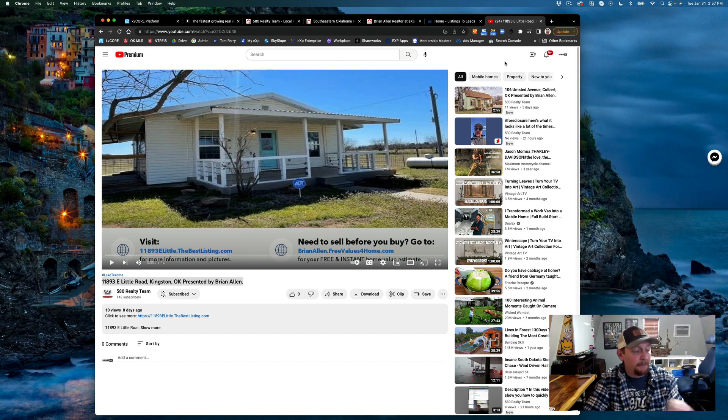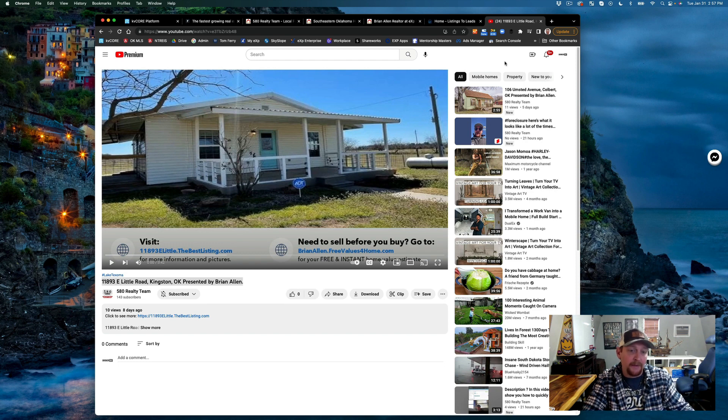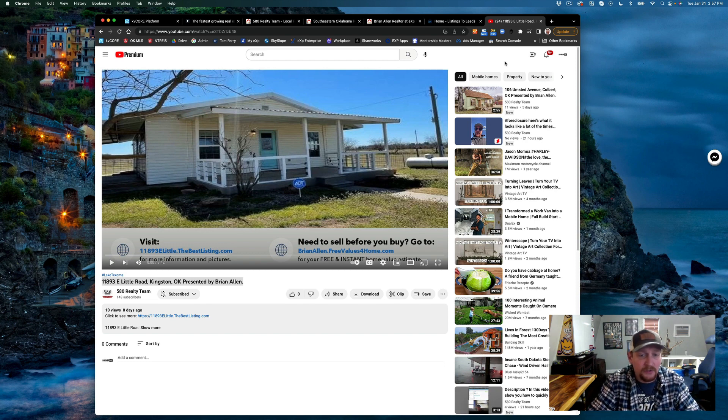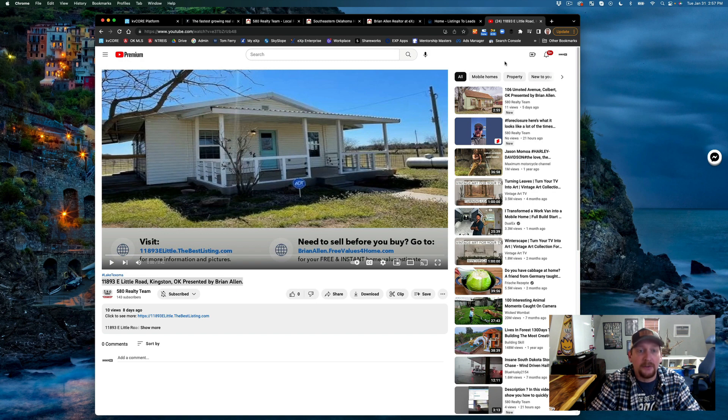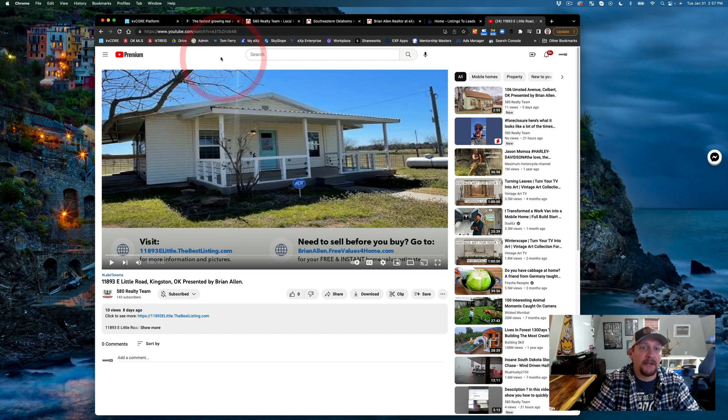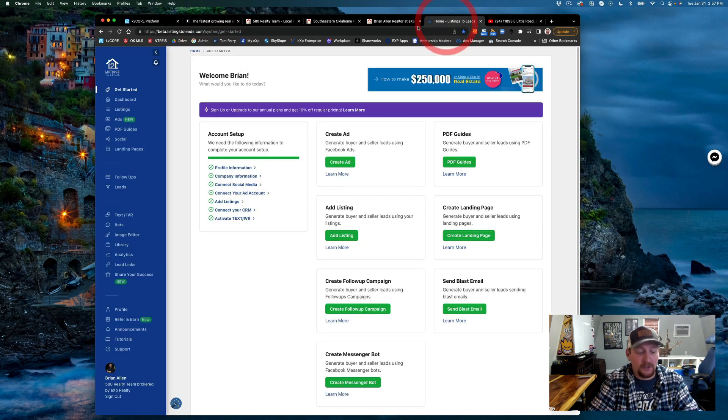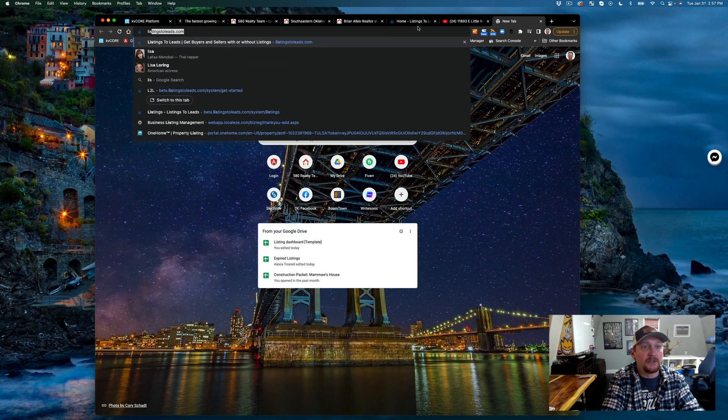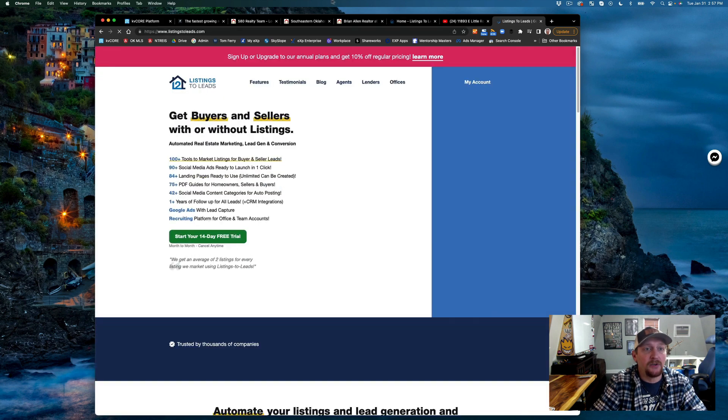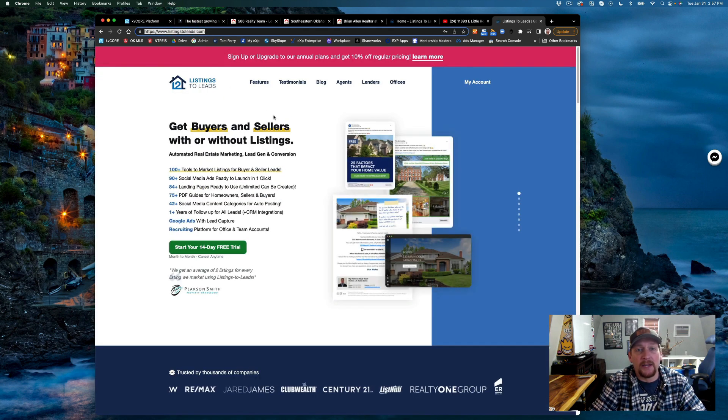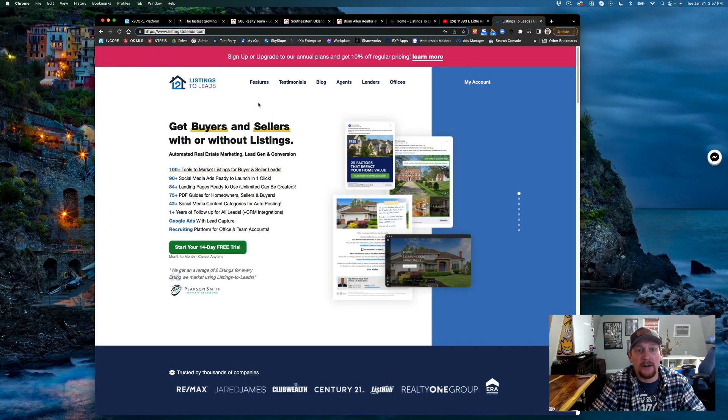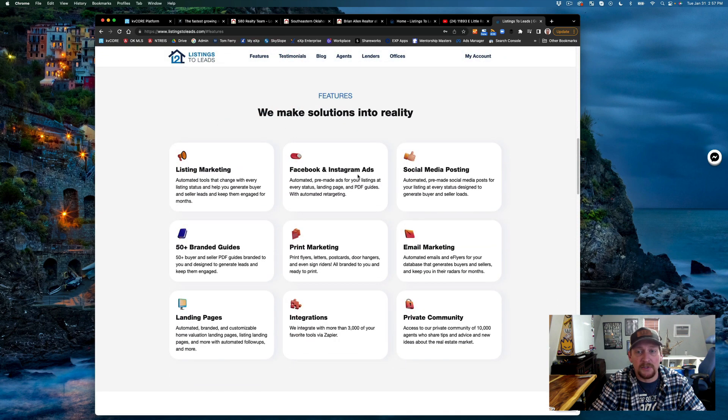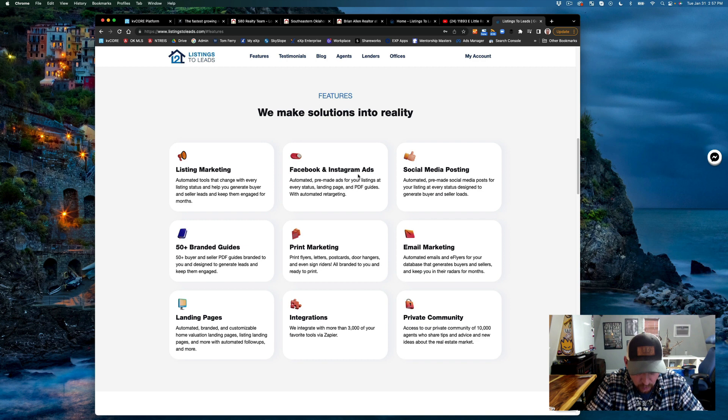This was suggested by a peer of mine. I tried it just to dip my toes in the water and it's good. So Listings to Leads dot com - you can see the different features that they have. This is really cool.